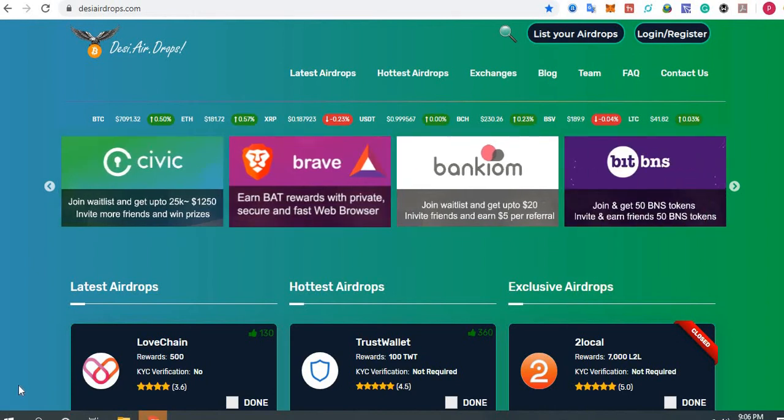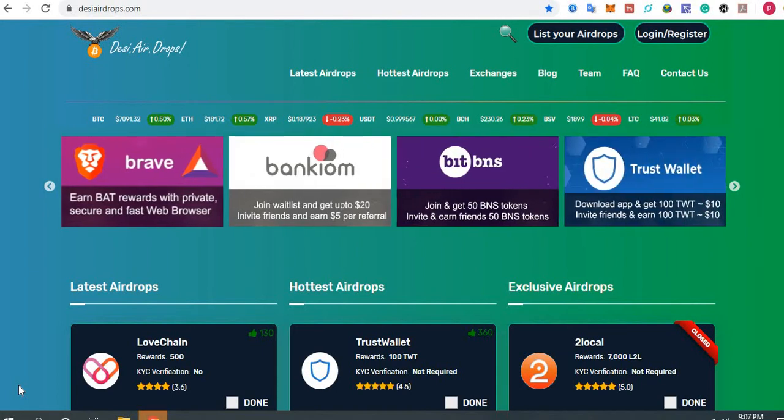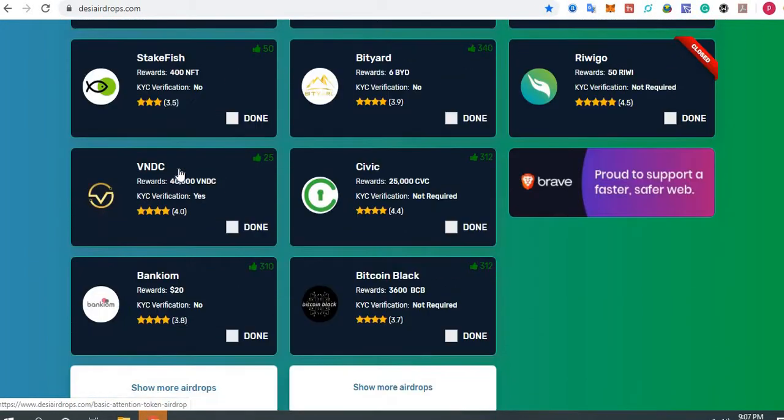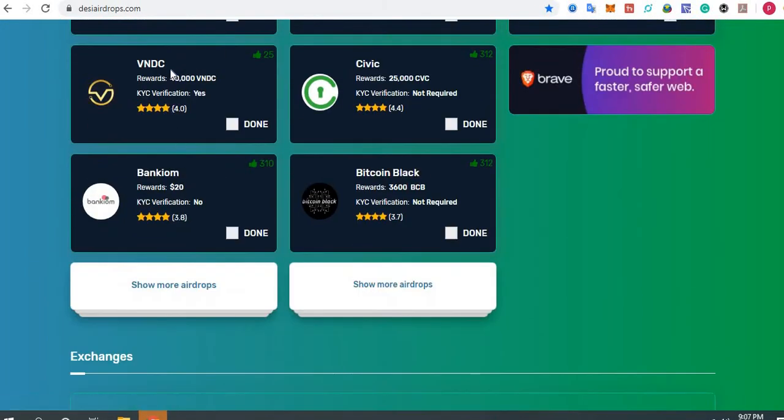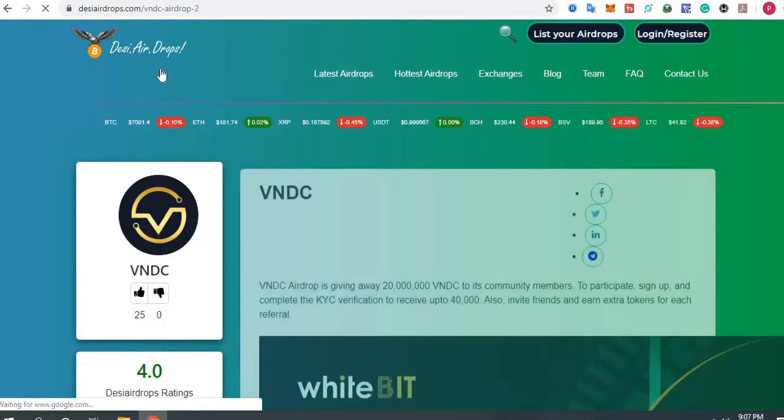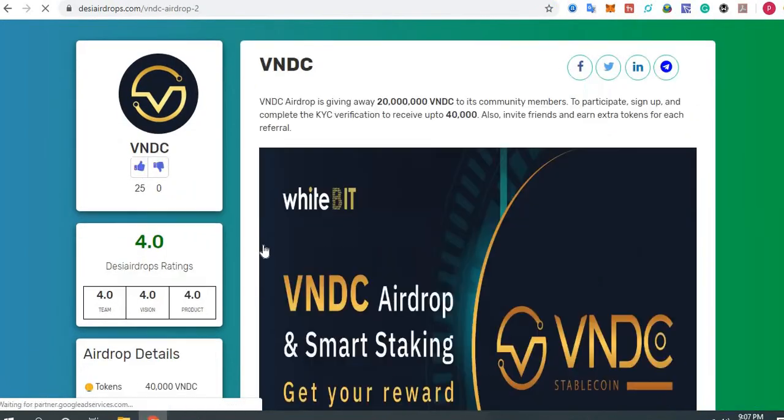Hey guys, welcome to Desy Airdrops YouTube channel. Now I'm going to show you how to register with VNDC by WhiteBit exchange. Let us go to www.desyairdrops.com quickly and click on VNDC by WhiteBit exchange.